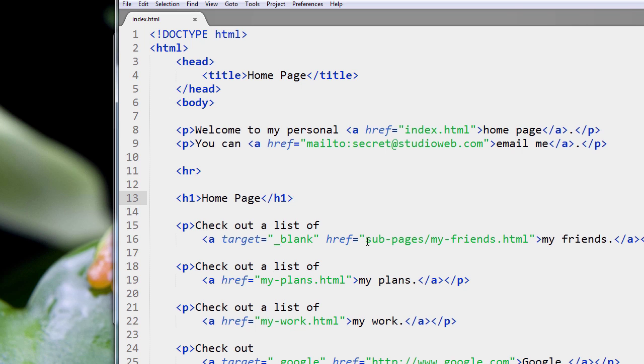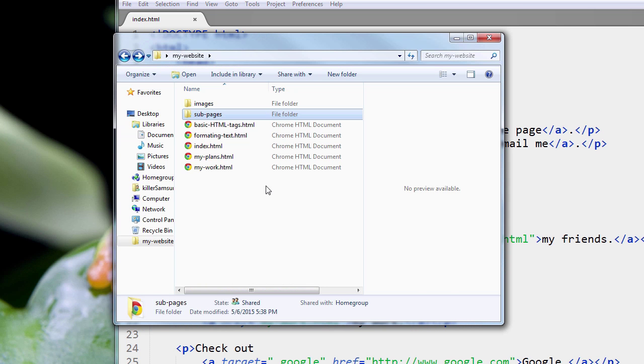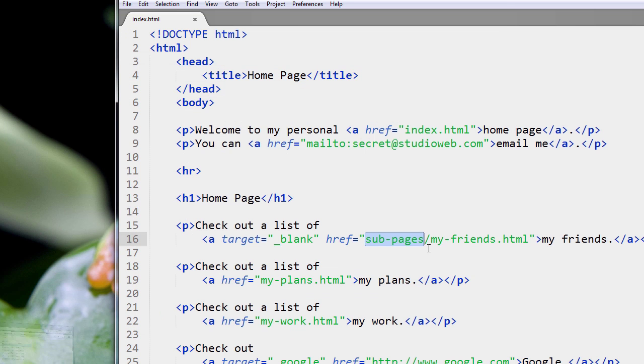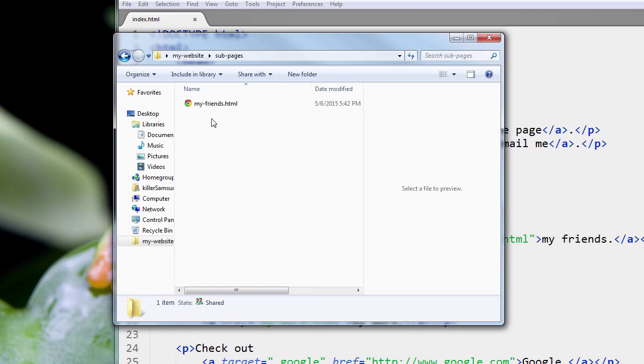So we had to change the href value, the path to the file. We had to tell the web browser to go to the sub-pages directory, right? Because my-friends.html is in sub-pages.